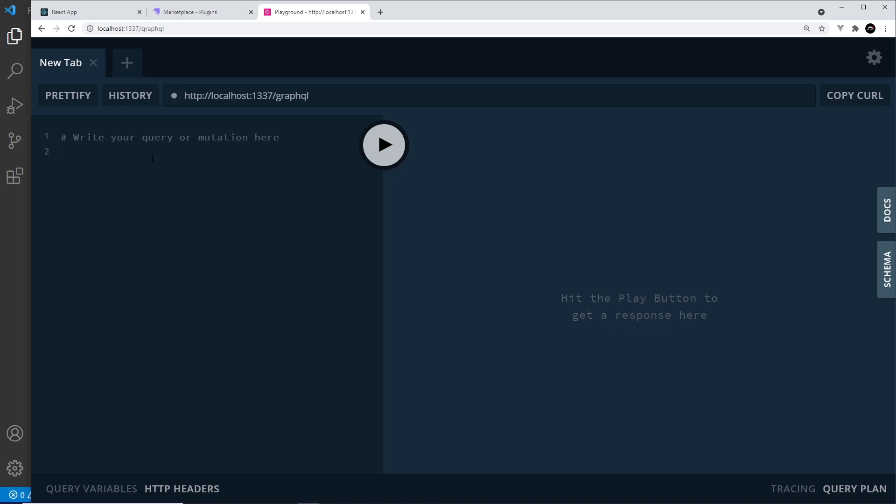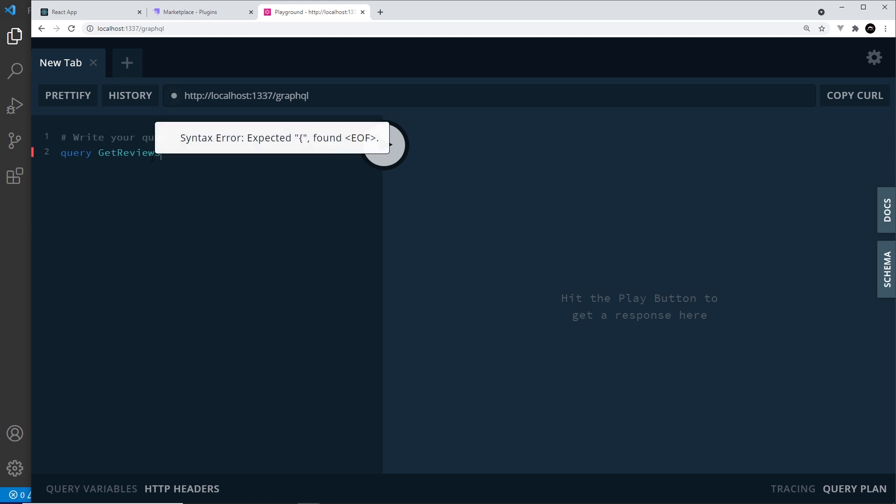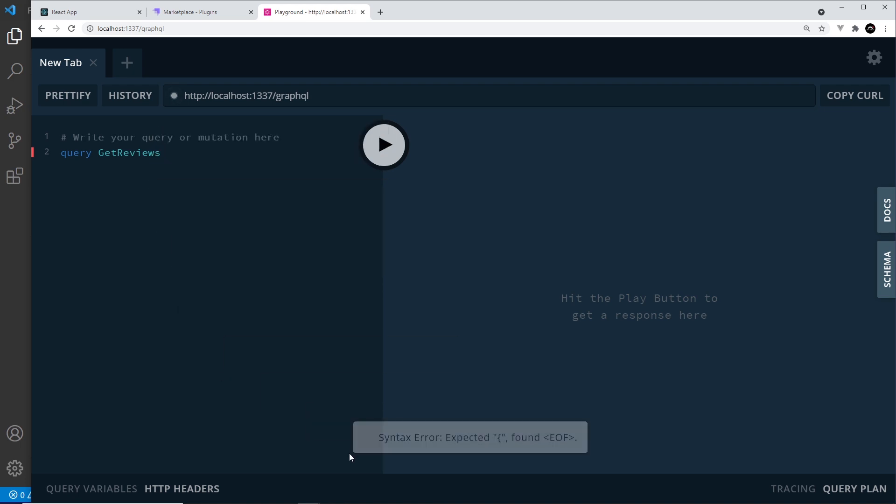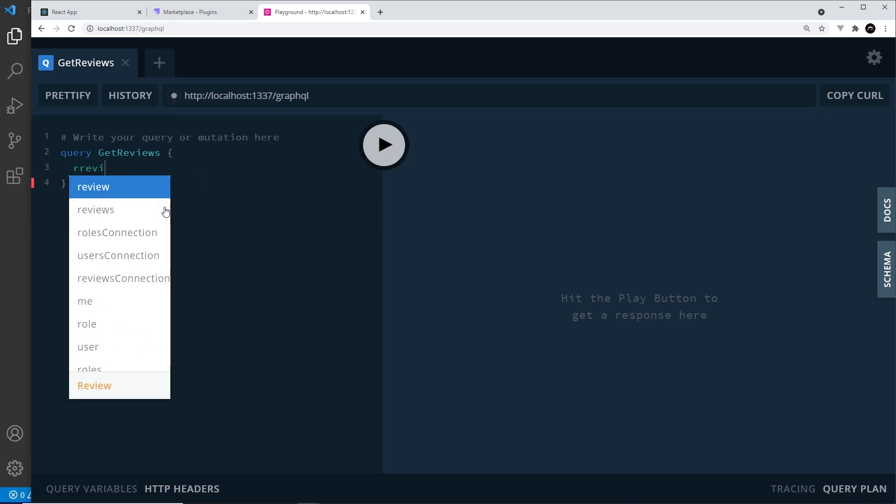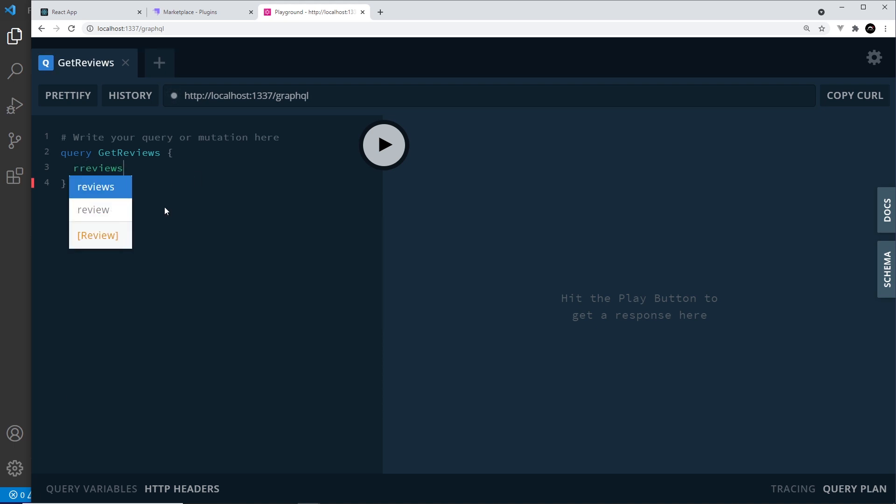So what does a query look like? Well, typically we start it with the query keyword, and then we give our query a name which I'm going to call getReviews. And then after that, we need to open up some curly braces, and the actual query—what we want to get—goes inside these curly braces. So all we need to do is say what data we want, what types of data. Now I want to get all of the reviews, so I just say reviews, and this name right here must match the content type that we have.